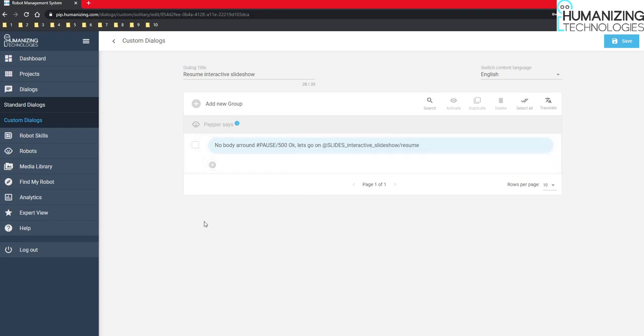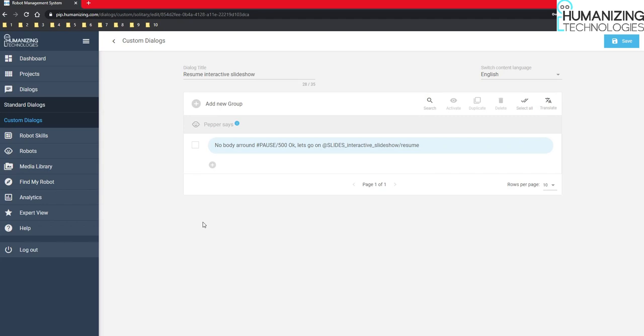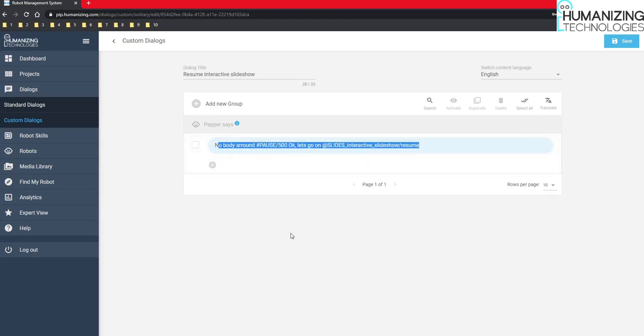And I can use this resume functionality everywhere. But it makes most sense to use it in the solitary mode. Because when you imagine that someone engages the robot, the robot stops its slideshow and the two interact with each other. Then the person moves away. The robot will, at some point, go automatically to the solitary mode. And then it would be great if it resumes the slideshow. So here it makes the most sense.